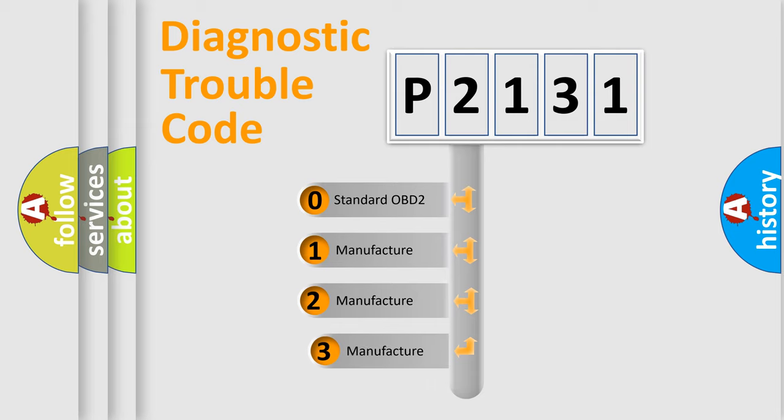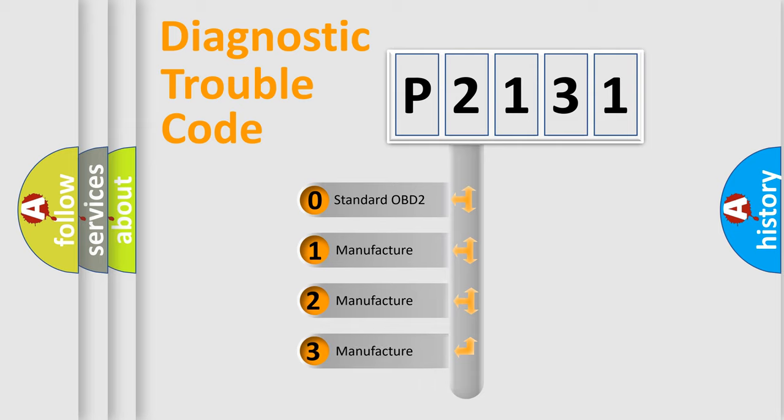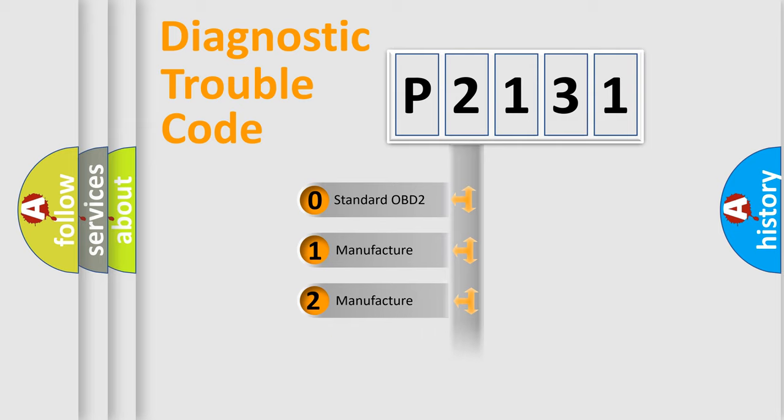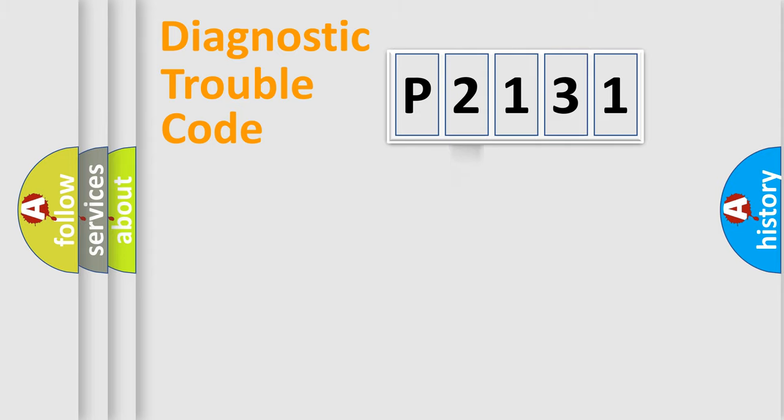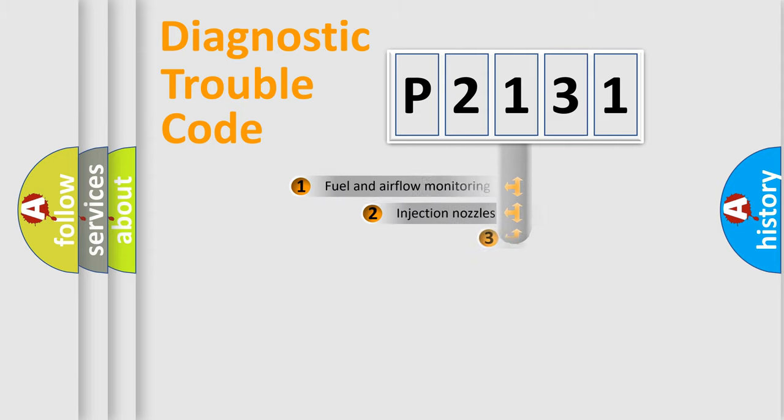If the second character is expressed as zero, it is a standardized error. In the case of numbers 1, 2, or 3, it is a manufacturer-specific expression of the car error.